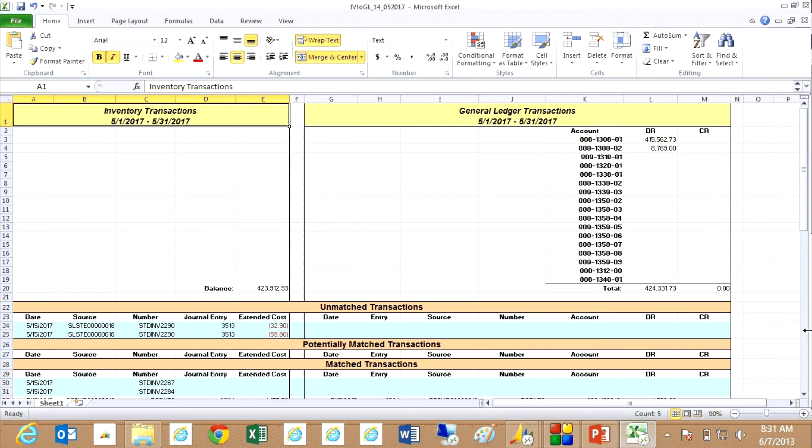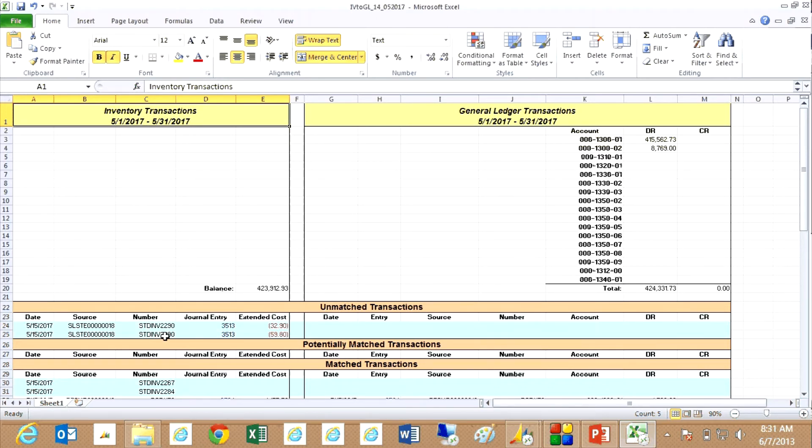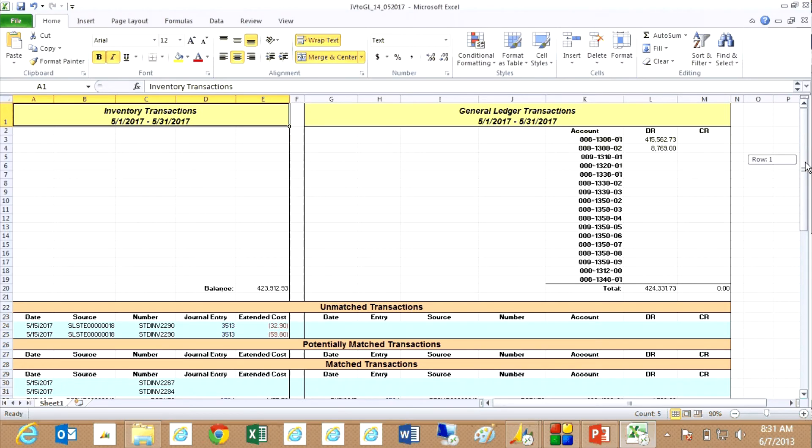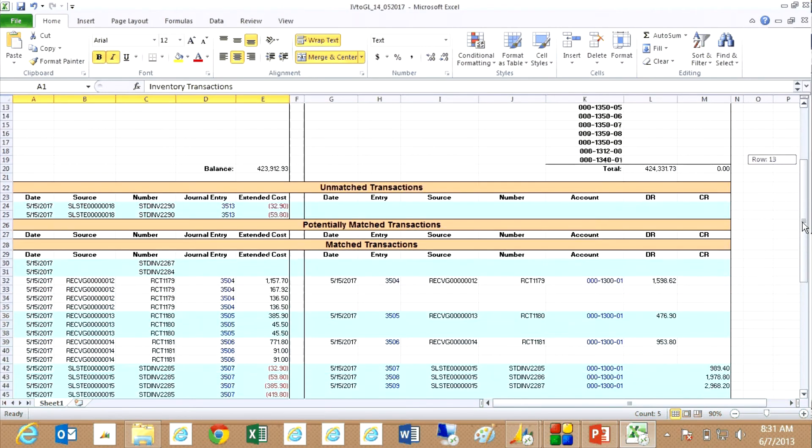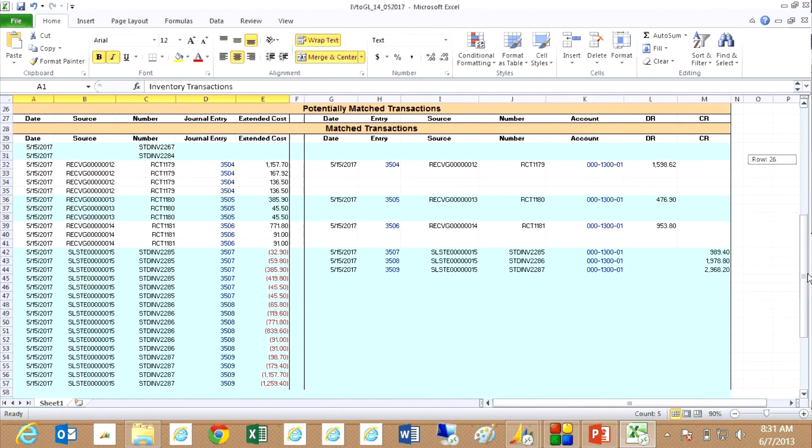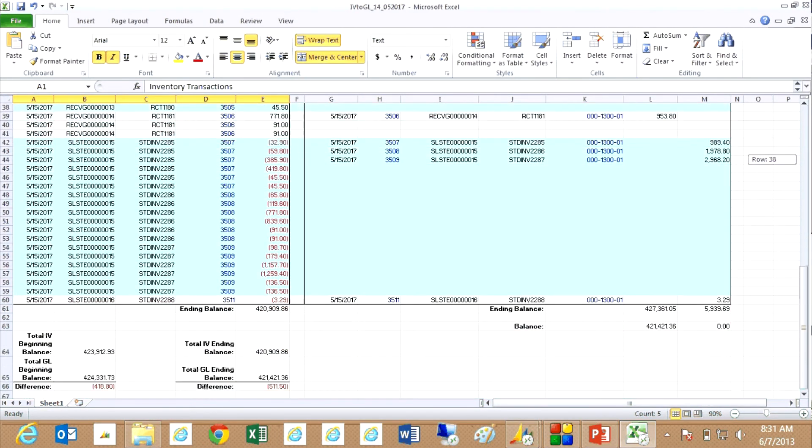And these are the results here. So you can see here that I've got unmatched transactions. These are the sales invoice transactions. But because I did not post the general ledger transactions, there is no corresponding transactions here. So I've got unmatched transactions that leads to an unbalanced situation down here. You can see that right there.